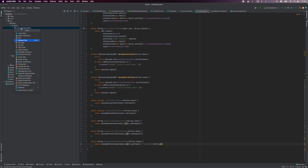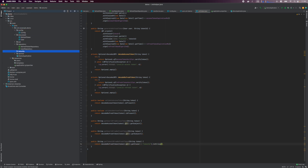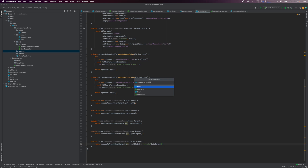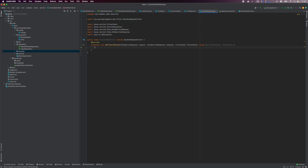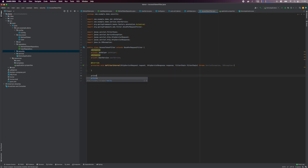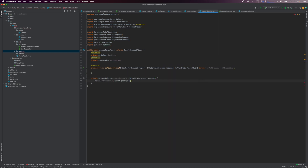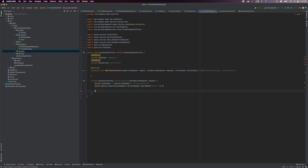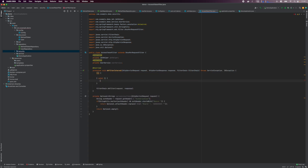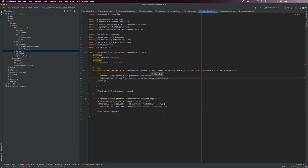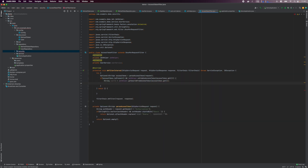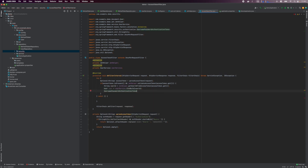Next, I create a security package and an AccessTokenFilter that will parse the request token for incoming requests. If the access token is valid, the user object is set in the security context. I define a helper method to help parse the access token from the request header, then use the parsed token to verify if it is a valid JSON Web Token. If it is, we do a lookup for the user object and set it in the security context.